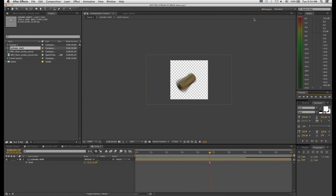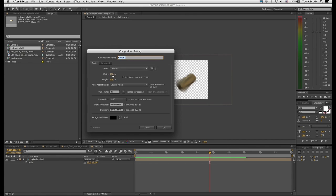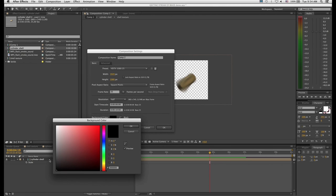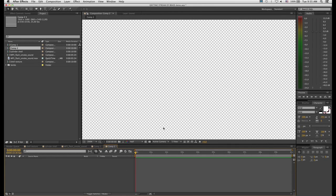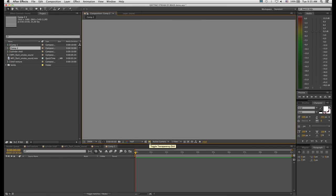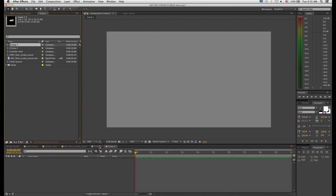Now let's create our composition for the particle effect. Go to Composition > New Composition and you want this to be a full-size composition — if you're working in HD or HDV, set it accordingly. I'm going to make the background color a mid-gray so I can really see what I'm doing. Toggle the background to the color we selected. Now I'm going to start by dropping in our first comp, which I should rename.